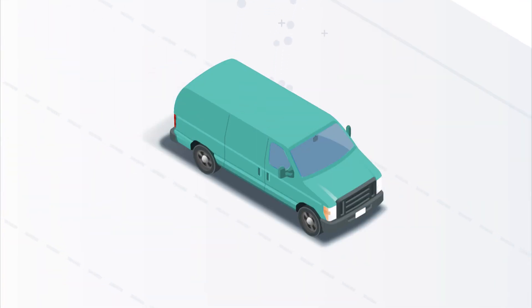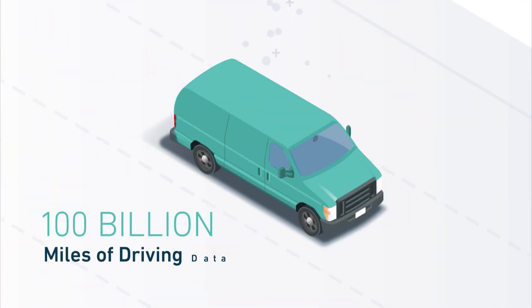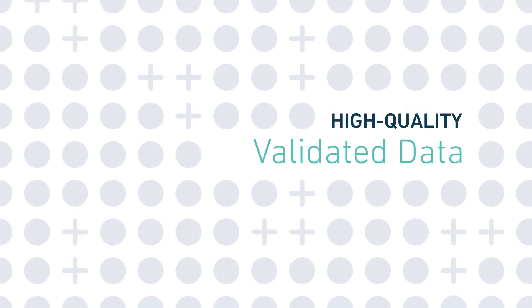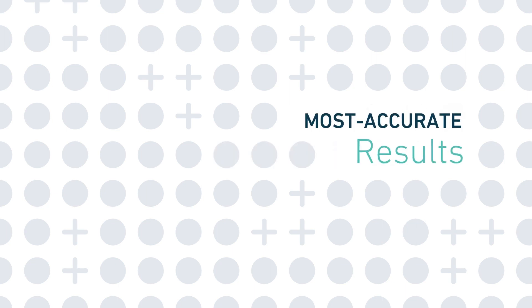We tapped into over 100 billion miles of driving data that we've collected over the years. But why is this so important? And why should you care? Because high-quality validated data is the best way to train custom artificial intelligence to deliver the most accurate results.